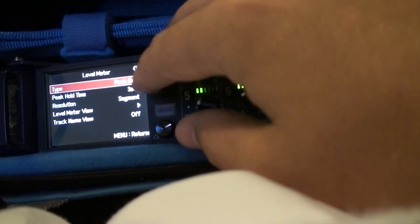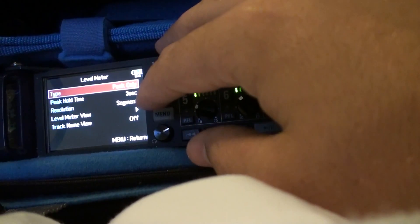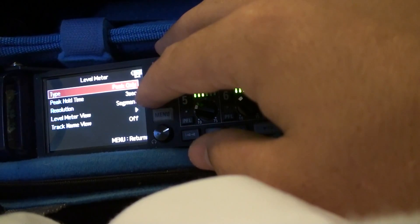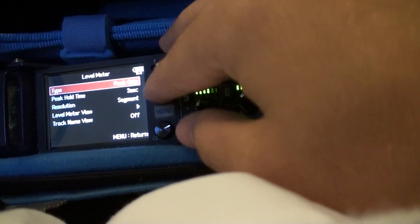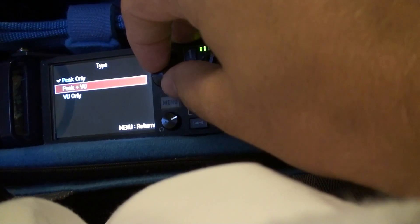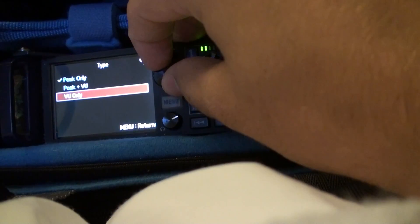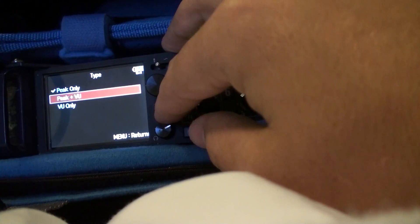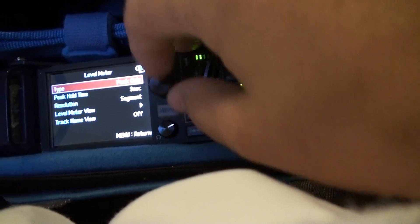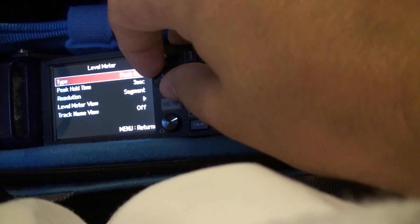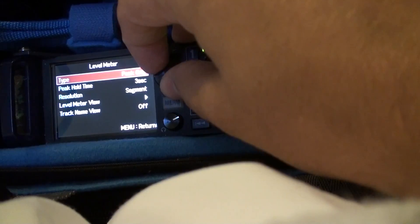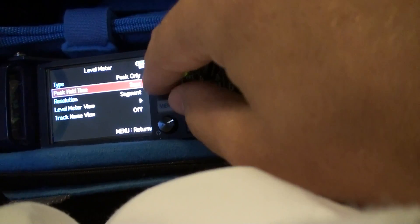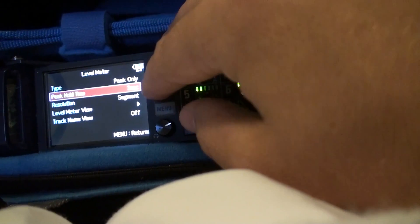Make sure you have peak only. I don't really know why they put the VU on there. That's not really going to help you. You're not going to be able to see if you're peaking your mics or not. It's kind of counter-intuitive if you ask me.